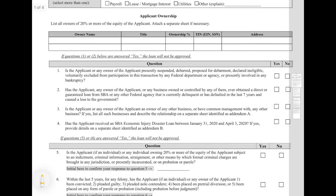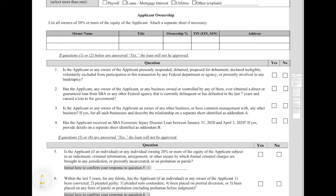Next we have the applicant ownership section. This is going to be who the owners that possess more than 20% of the equity of the company are, along with their identifying information. You're going to fill out owner name, their title — if you are a corporation, this is going to be shareholder or president; if you are an LLC, this is going to be member or manager — their ownership percentage, and then that individual owner's tax ID or social security number. If they are individuals, it's going to be their individual social security numbers, and if they are a company, it's going to be their tax identification number, and then their primary contact address.